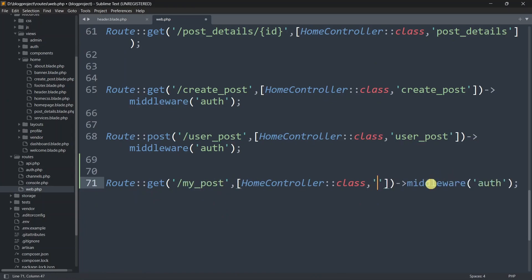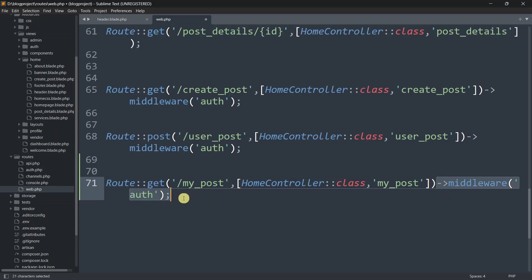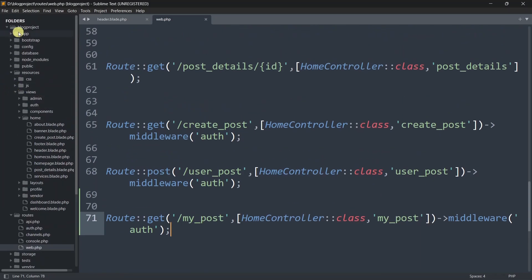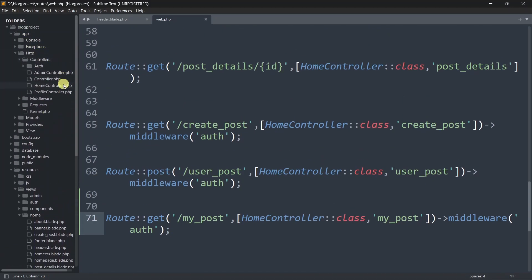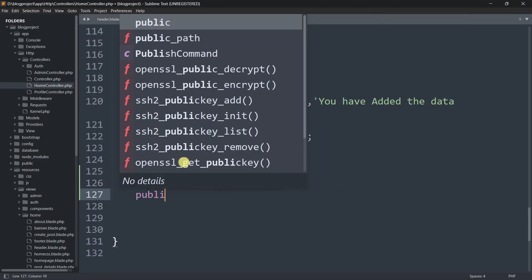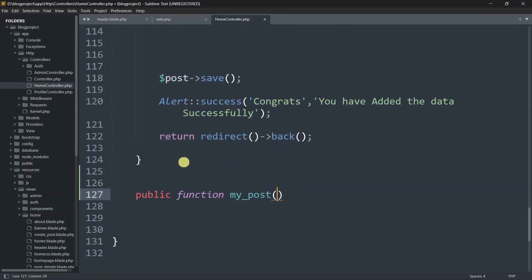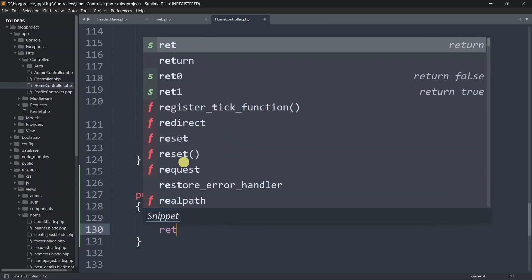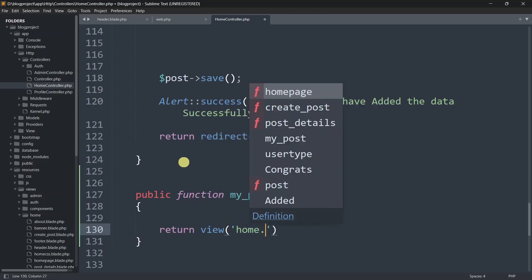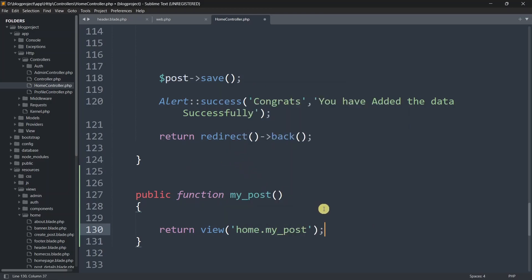Let's save this and go to web.php to create the route. Let's copy an existing route and paste it. The method will be GET. We'll use the HomeController and the route name will be 'my_post'. The function name will also be 'my_post', and we'll apply the auth middleware to check if the user is logged in.